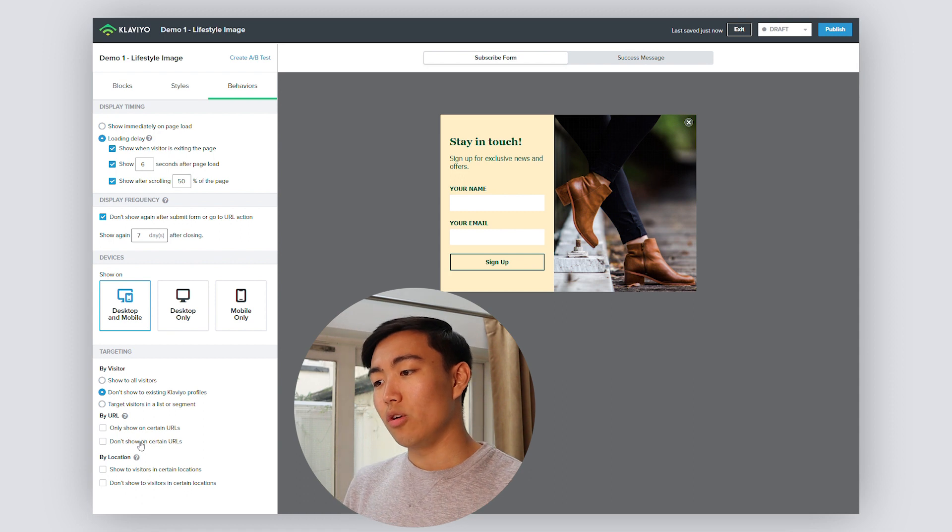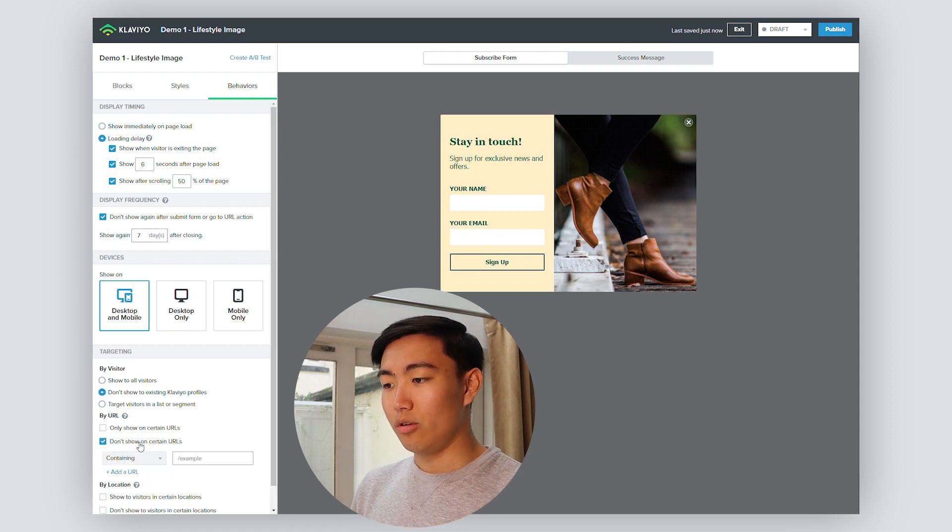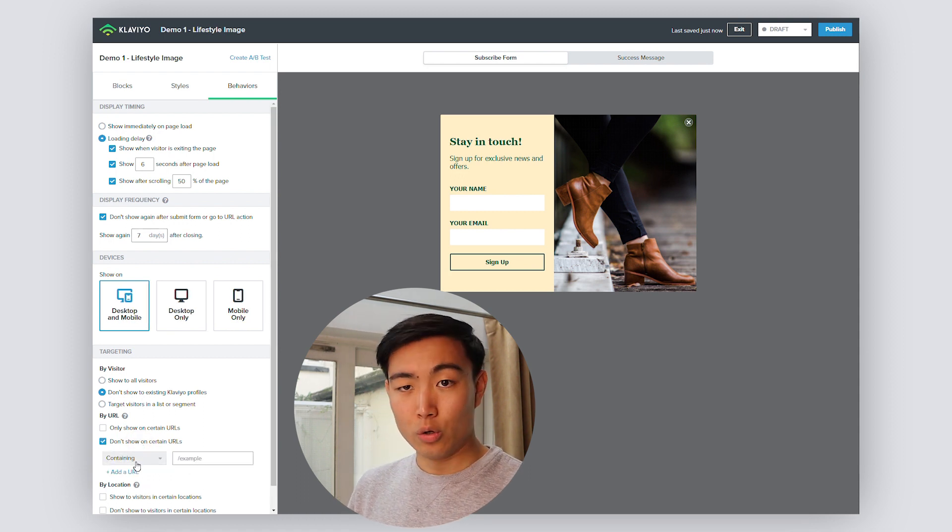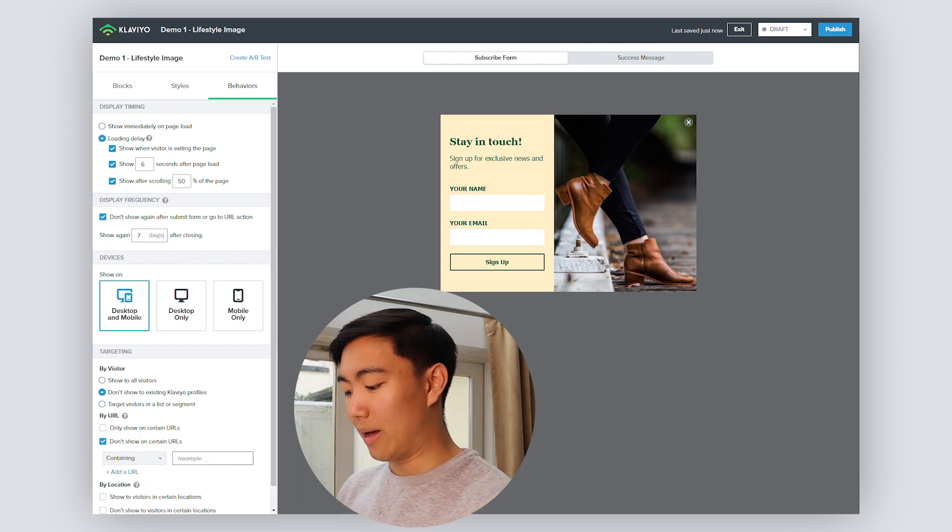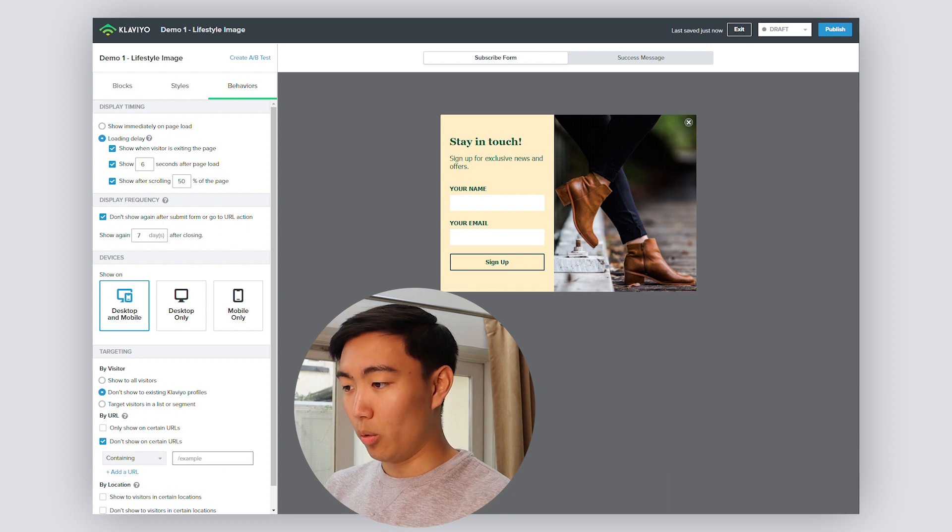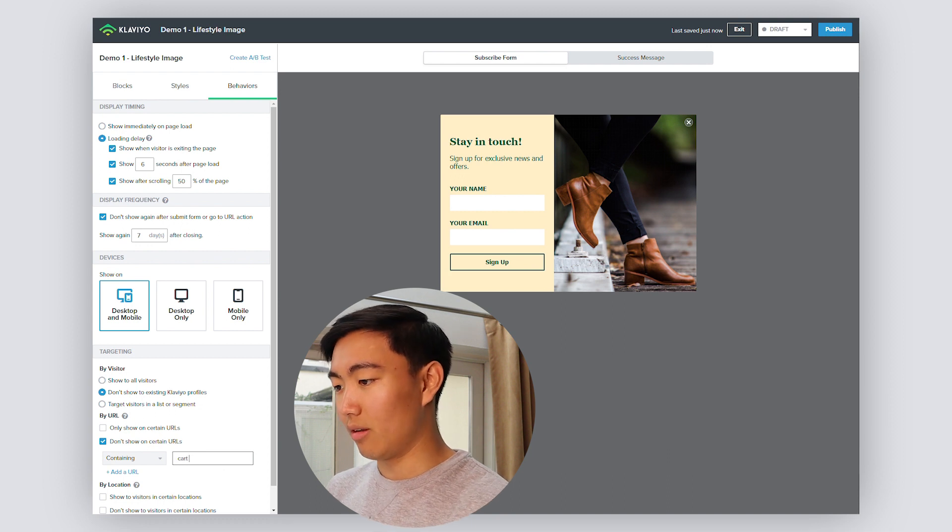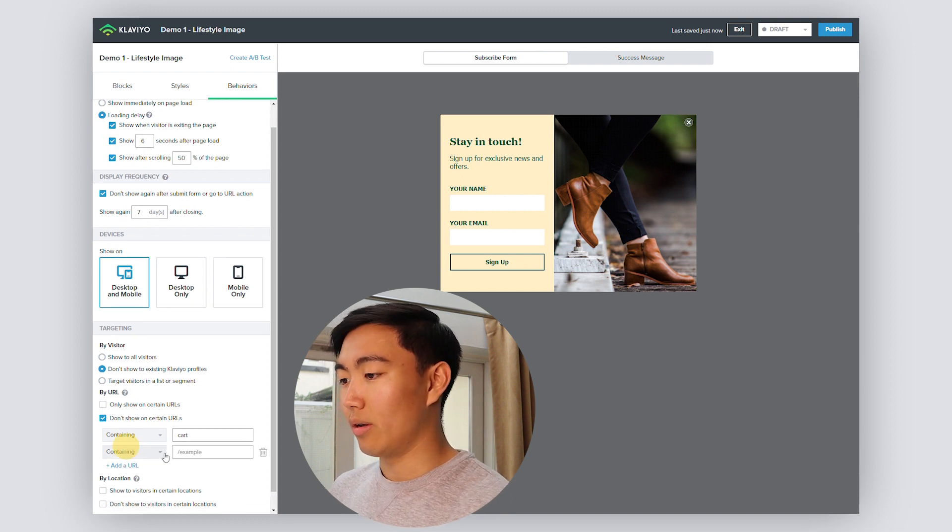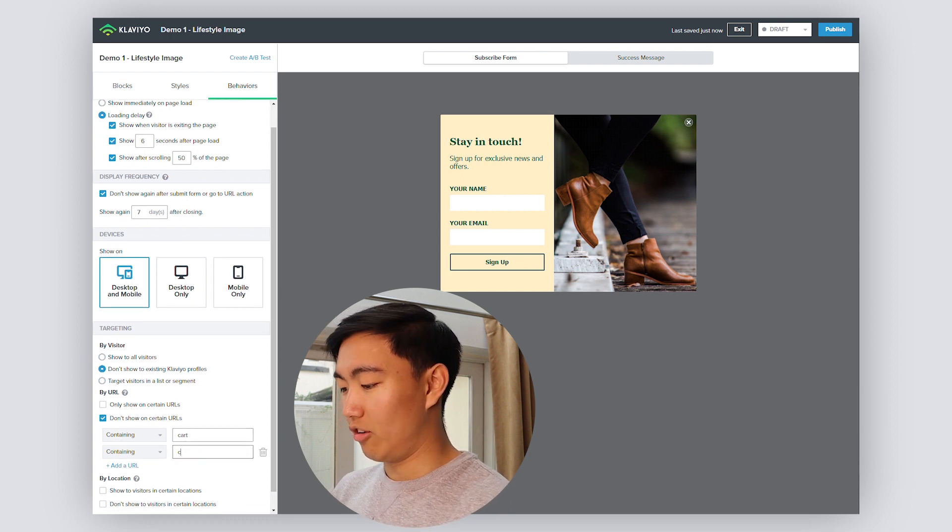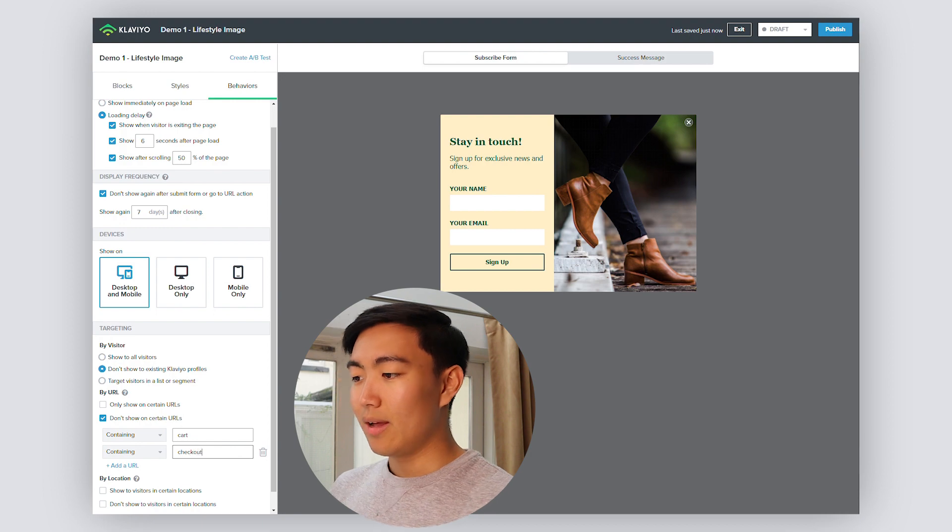You want to make sure don't show it to existing Klaviyo profiles is ticked. And also you want to make sure you exclude certain URLs. So for example, that would generally be just the cart page, URL containing cart and checkout, as it just doesn't look very nice or professional if a pop-up form manages to show up at those stages of the funnel.